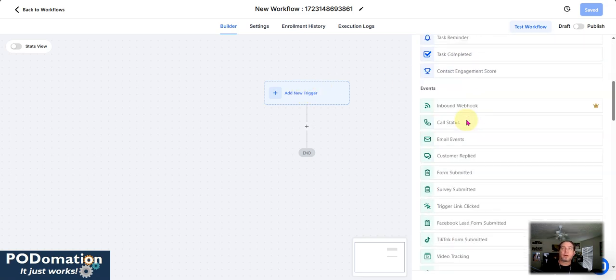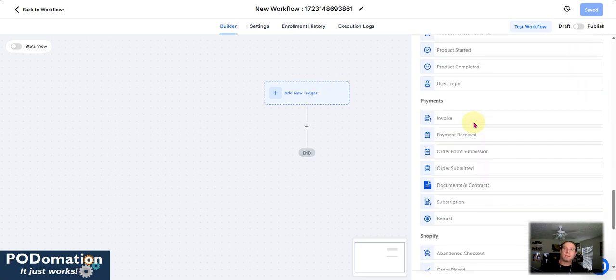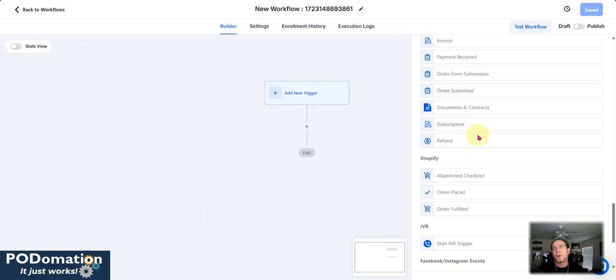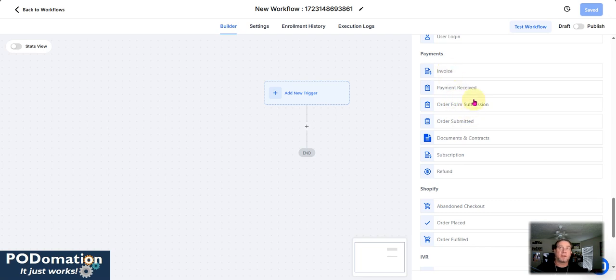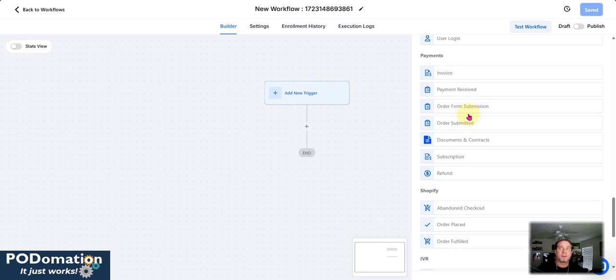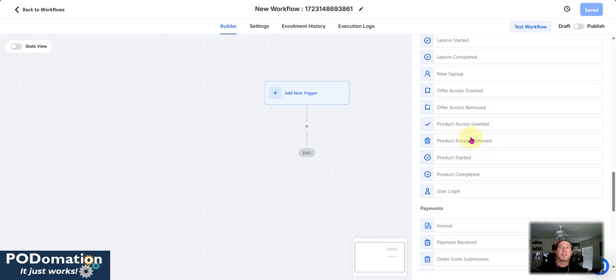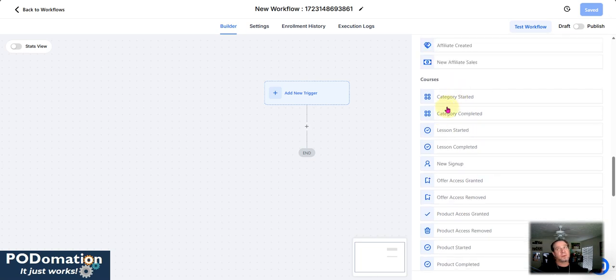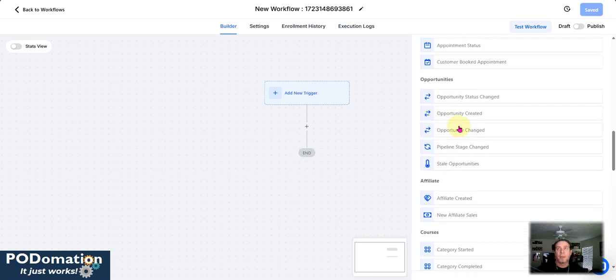Triggers are any of these that are here in GoHighLevel. So within this, we can do an order submitted, a payment received, an invoice, orders form submitted, product completed, user login, things like that. New sign up, your imagination is to your heart's content here.